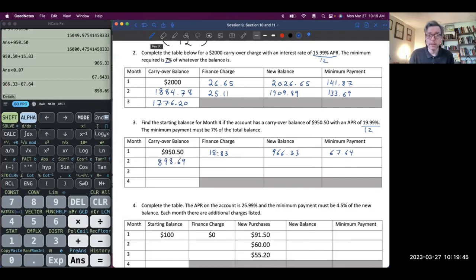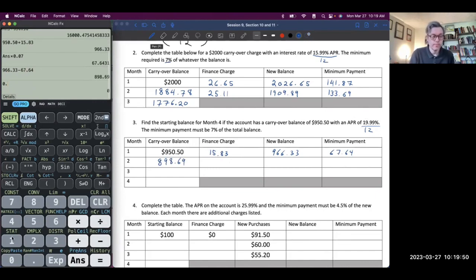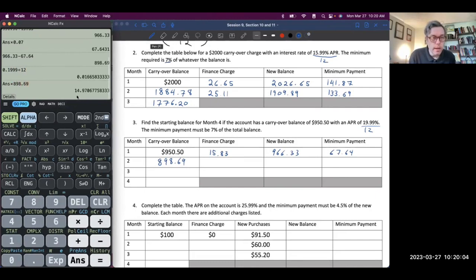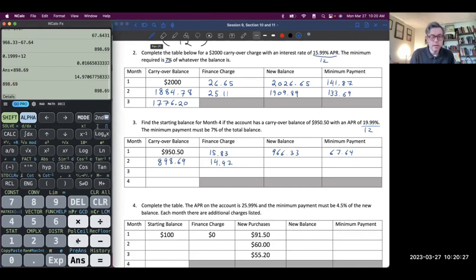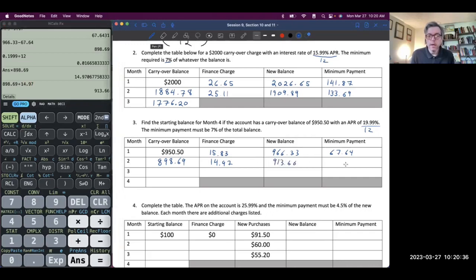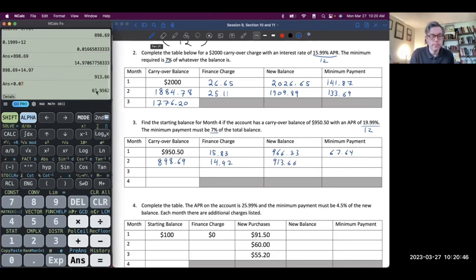Now I start the process over again. Finance charge: take the APR, divide by 12, times by the carryover balance of $898.69, giving $14.97. We see the finance charge is going down because we're making payments. New balance is the sum: $898.69 plus $14.97. Minimum payment is 7% of the new balance, times 0.07, giving $63.96. You can see all these numbers are decreasing within their columns, which is good.